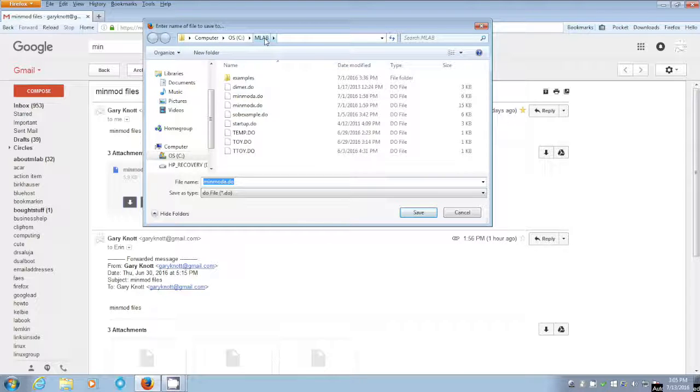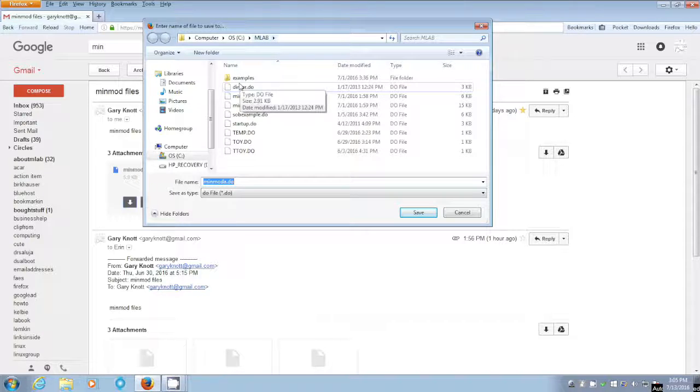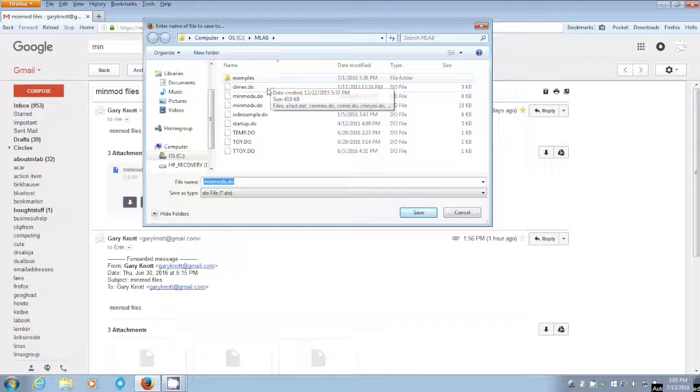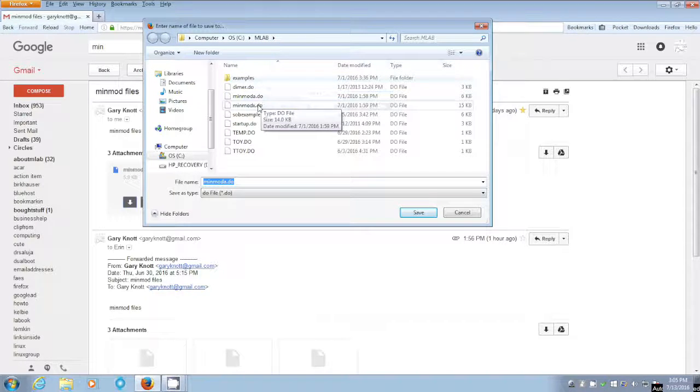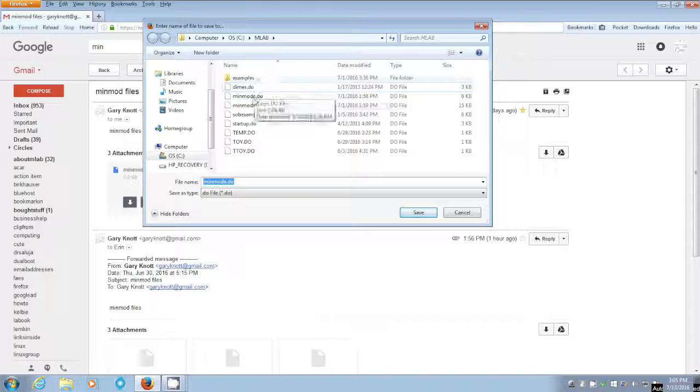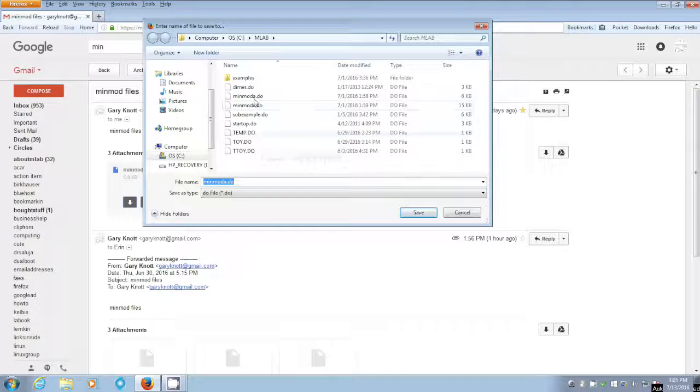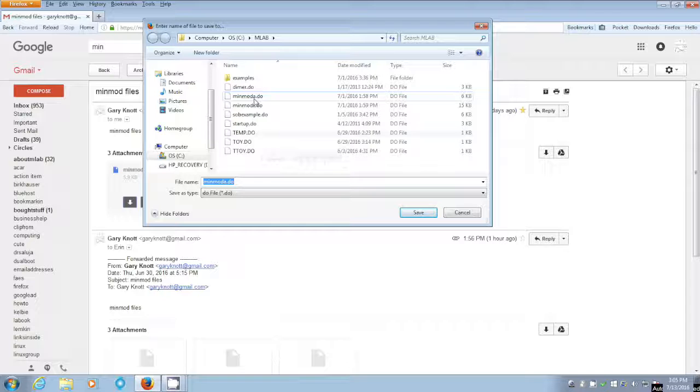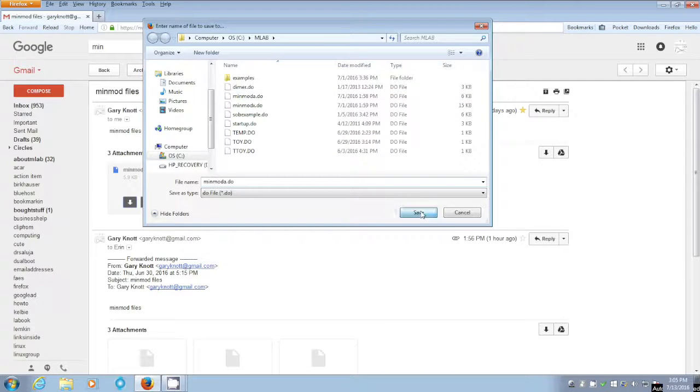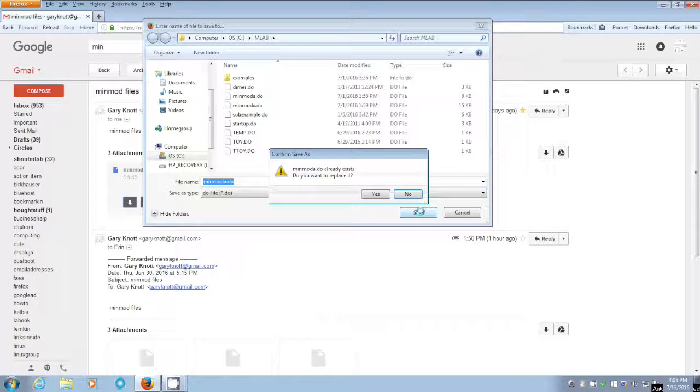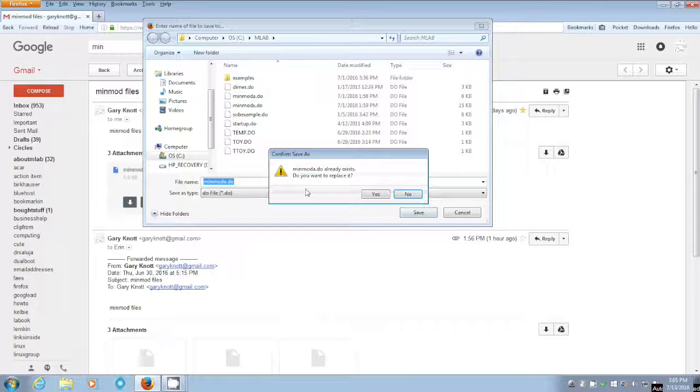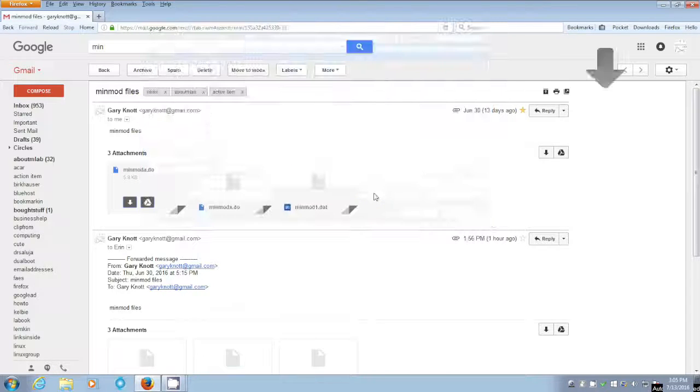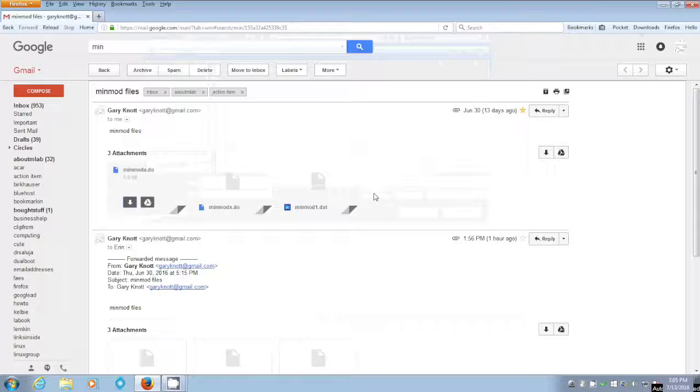And here are some things that are like that, so called do files. Those are mLab scripts. And minmoda is already there. But if it weren't there, we would say save and save it again. So again, it says, do you want to replace it? Why not? It doesn't hurt anything. But now we've resaved it once more.